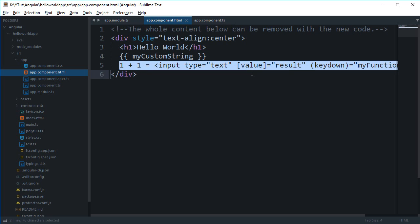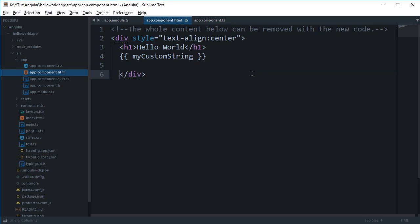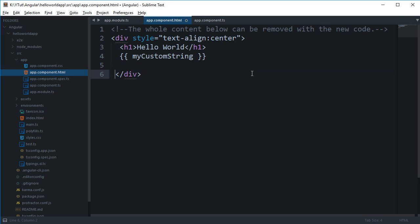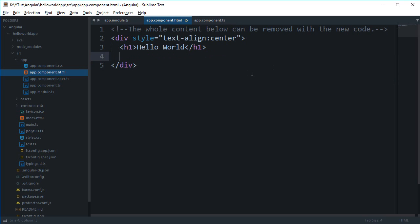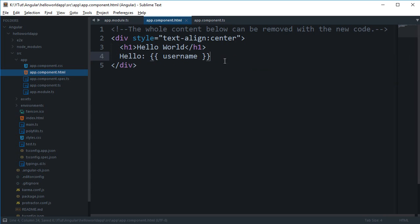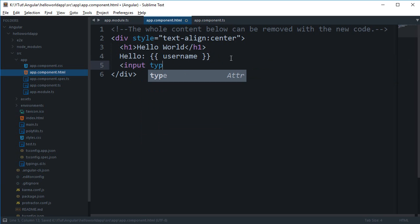So what I'm going to do is first of all get rid of this and this one as well. So we're going to say 'Hello' and then we're going to write 'username' here, and finally we're going to create an input type text which says that its value is—let's just do it the ugly way first—value is username.